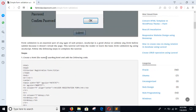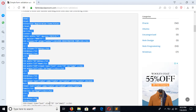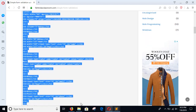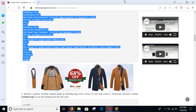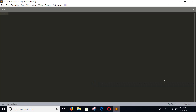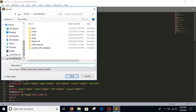Step 1: Create an HTML file named user-register.html with the provided HTML code. Copy the HTML code and open any editor. I am using Sublime editor — paste the code here. This is the user registration form and validation will be applied to this form. Save the file in your desired location.